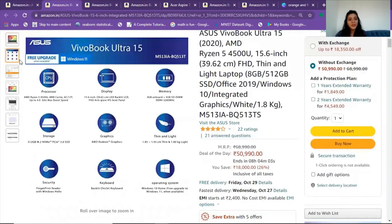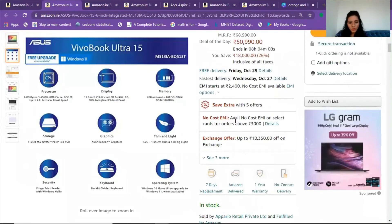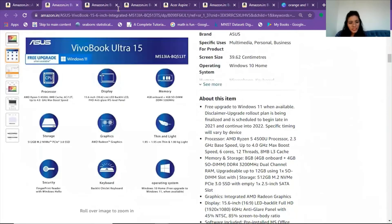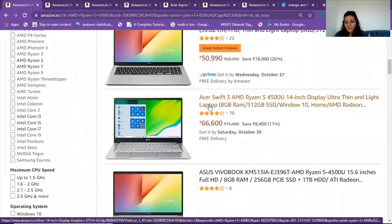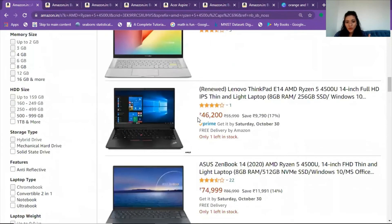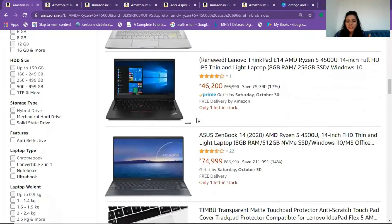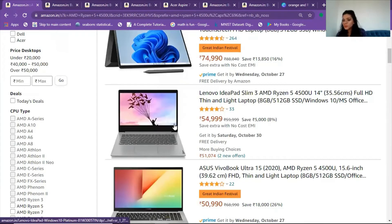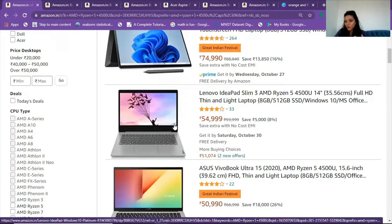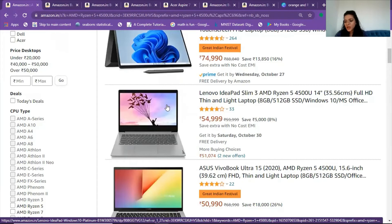There are other related laptops you can see in the search results — ASUS has launched a range. But go for the basic requirements: 8 GB RAM, 512 GB minimum SSD, and a 4 GB Nvidia graphics card. For the processor, either Ryzen 5, 6th generation, or Intel 10th generation i5 will work, but I would prefer Ryzen.